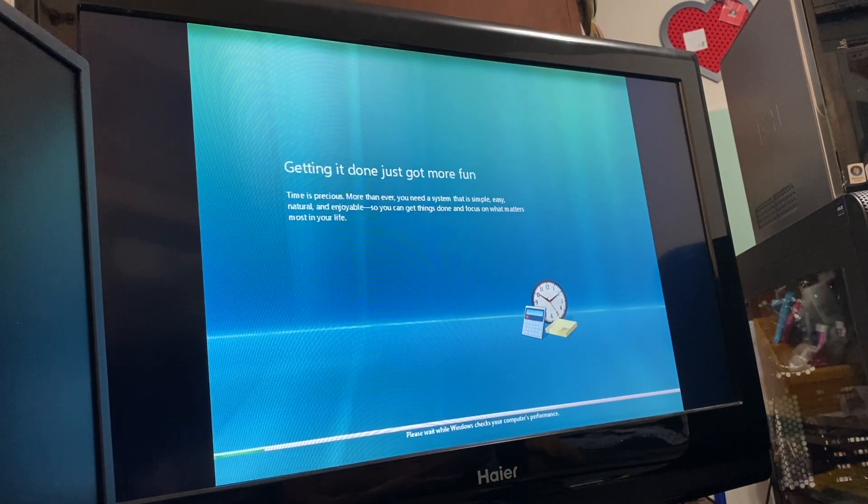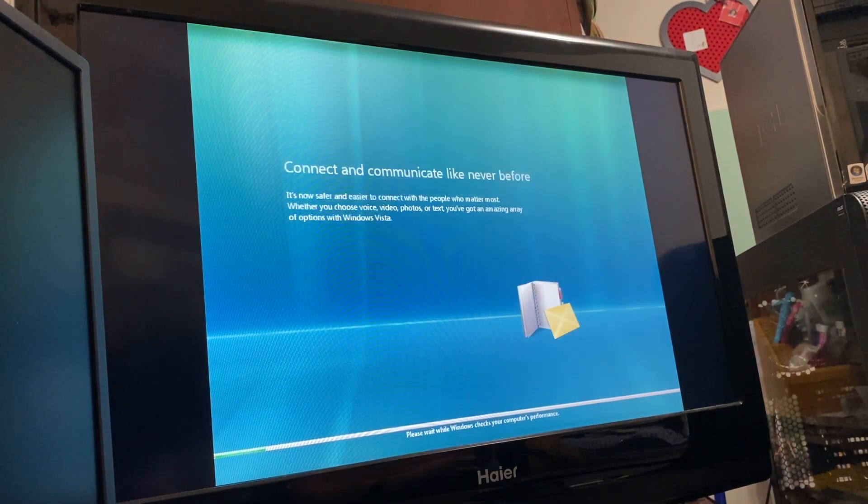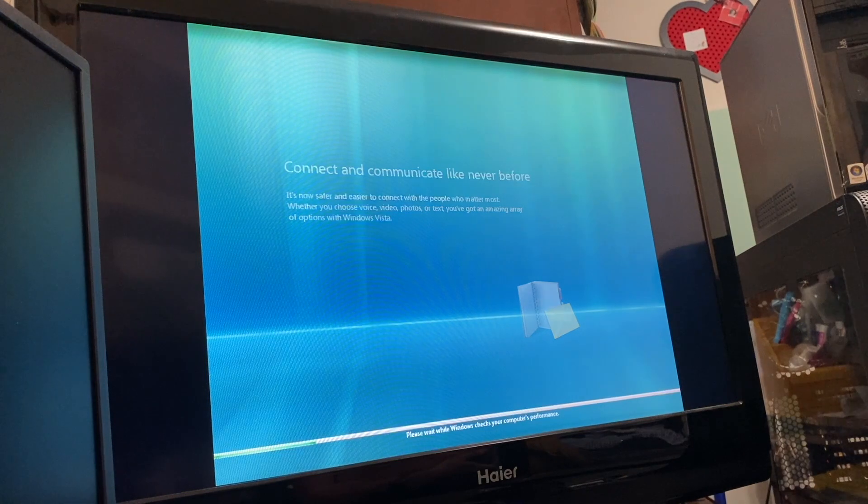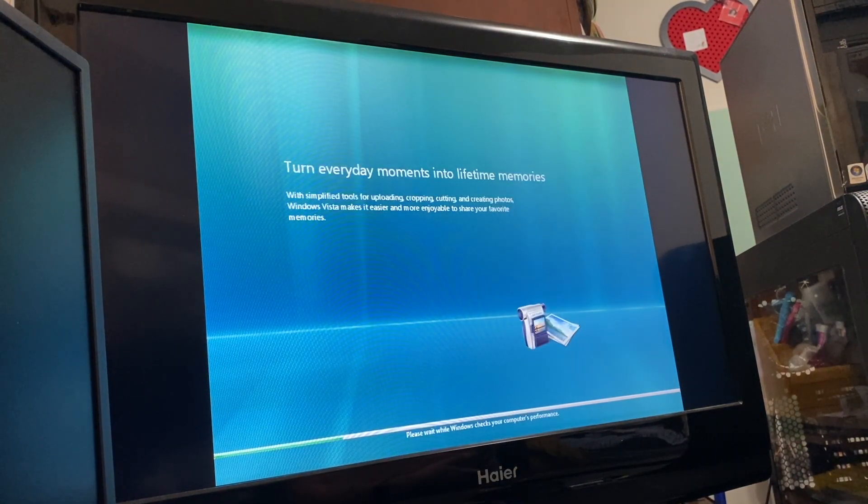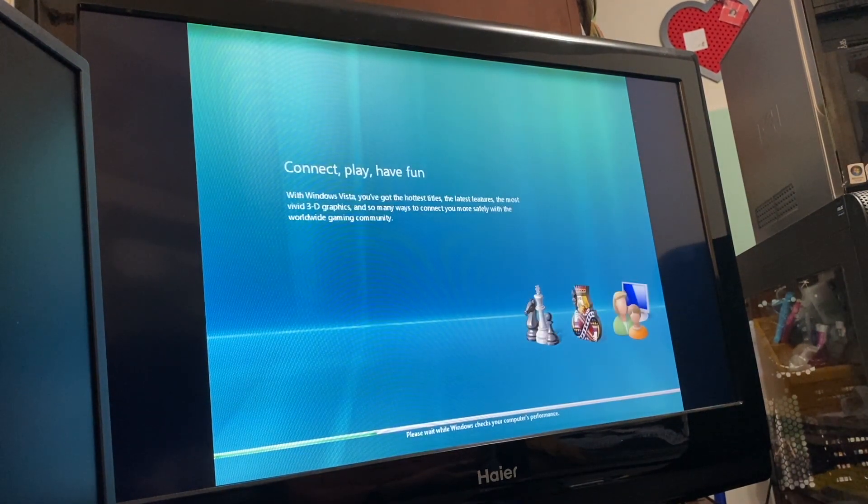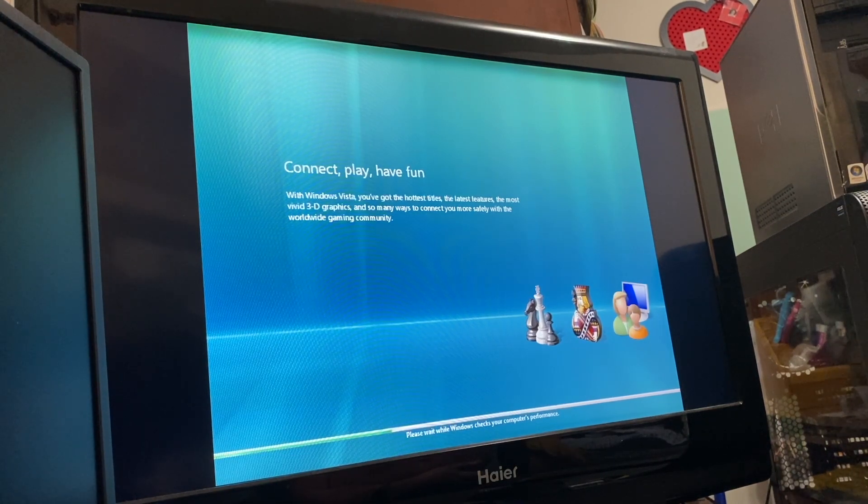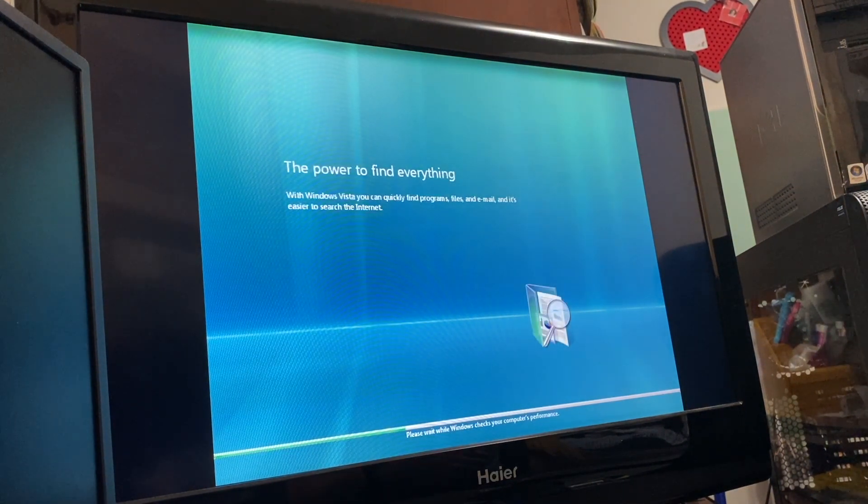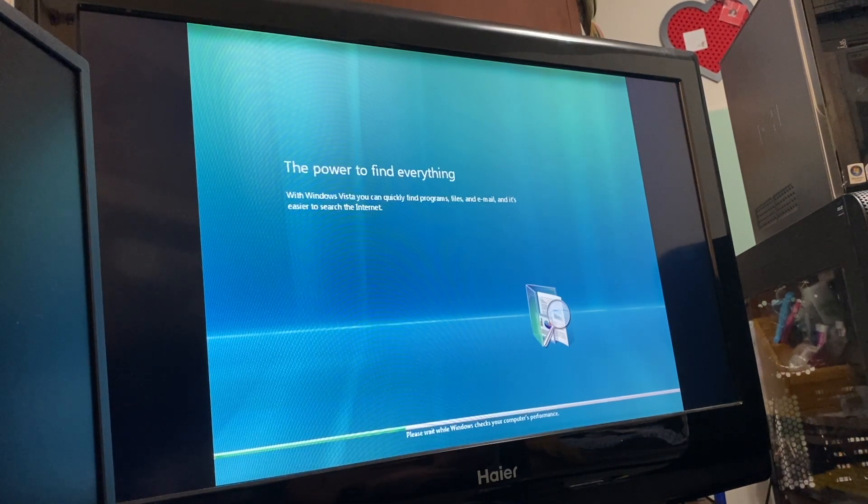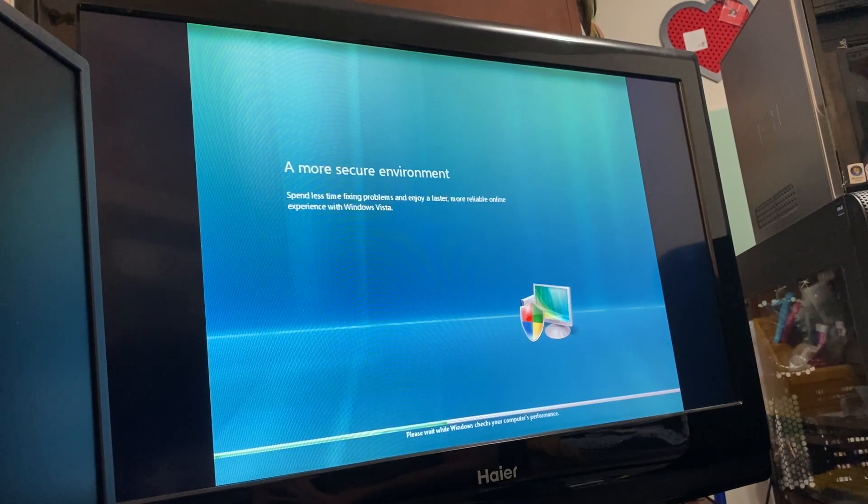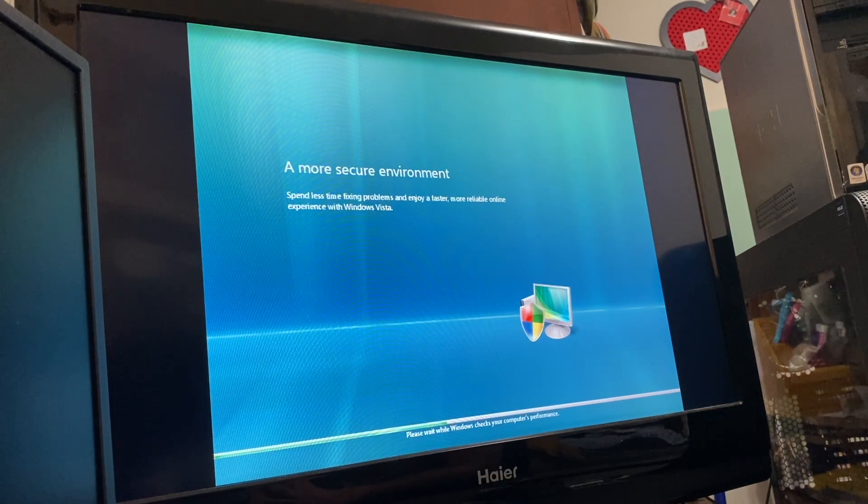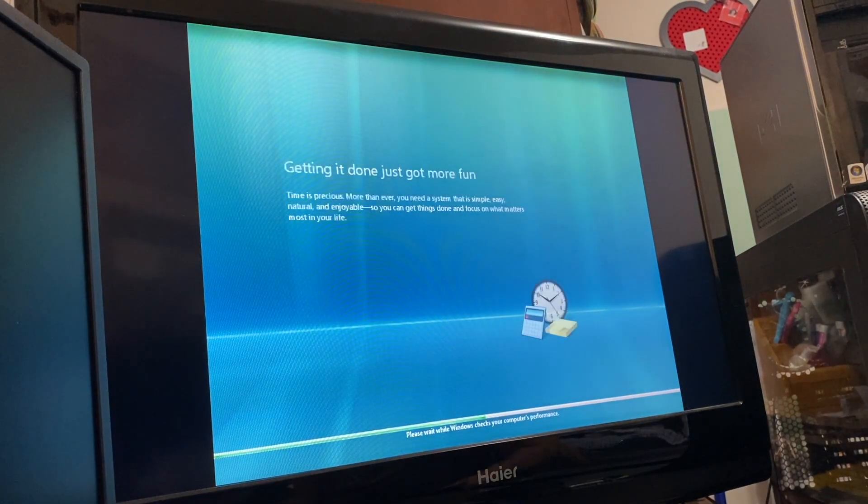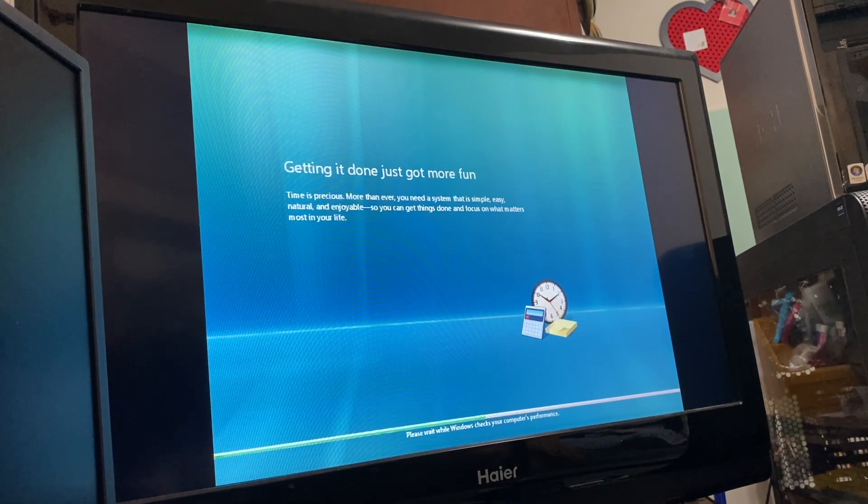Time is precious more than ever, you need a system that is simple, easy, natural, and enjoyable so you can get things done and focus on what matters most in your life. Like waiting for Windows Update on Windows 10 because that's always enjoyable. Connect and communicate like never before. It's now safer and easier to connect with the people who matter most whether you choose voice, video, photos, or text. Turn everyday moments into lifetime memories with simplified tools for uploading, cropping, cutting, and creating photos. Connect, play, have fun with the hottest titles, the latest features, the most vivid 3D graphics. Who remembers DirectX 10, that was a big deal. With Windows Vista you can quickly find programs, files, and email. I will say that was one of the big features of Vista was the search, it was actually not too bad. Spend less time fixing problems and enjoy a faster, more reliable online experience. Well not these days because SHA-1 Windows updates have been turned off.